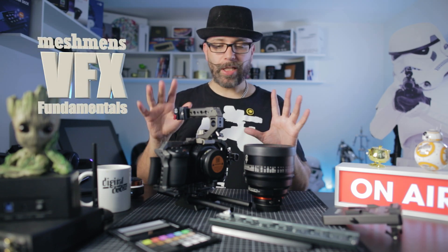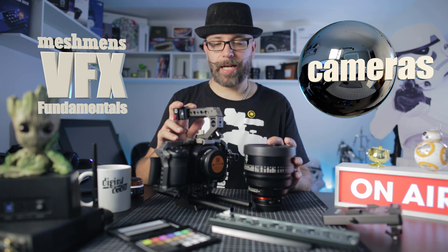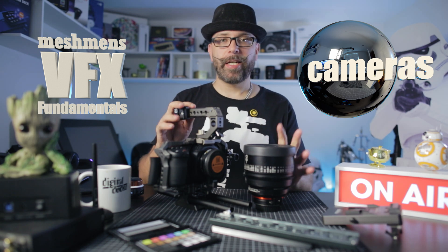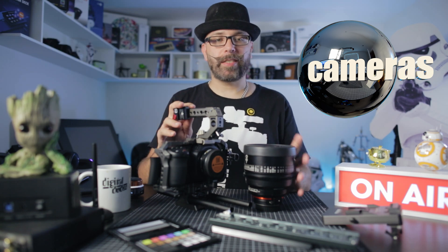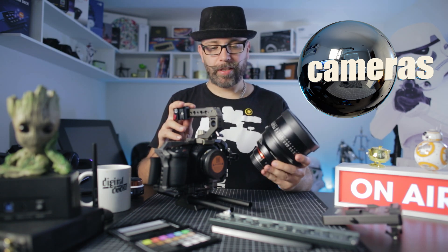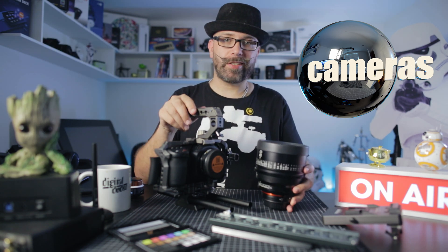Welcome to Meshman Studios VFX Fundamentals. So today we're gonna take a look at cameras and backplates, lenses, crop factor and these kind of things.